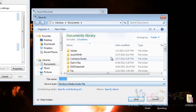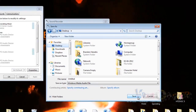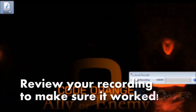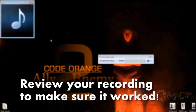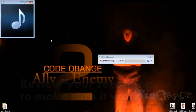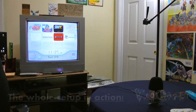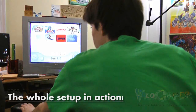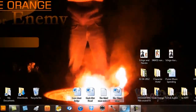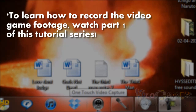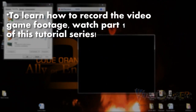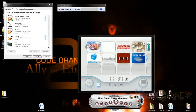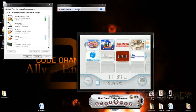Now that you've got that test recording finished, definitely save it, because you want to review it to make sure that it worked out perfectly and make sure that you didn't have any feedback. Double-click it. Alright, it works perfectly. Now it's time to show the whole setup in action — this is going to include our video games and our voice at the same time. So if you want to know how to record your video game system, definitely watch part one of this tutorial.